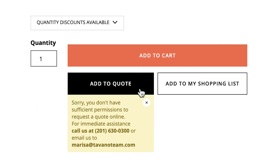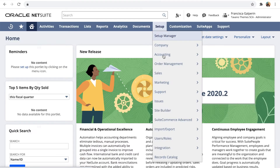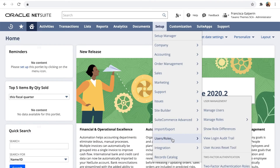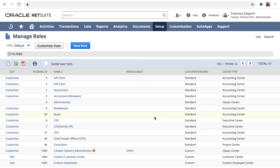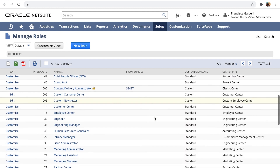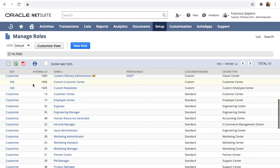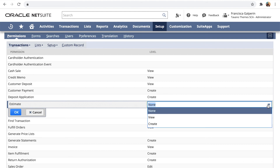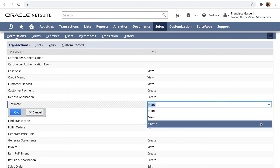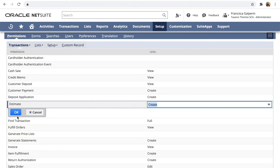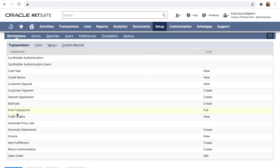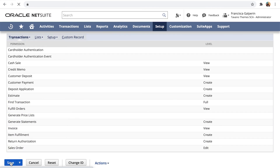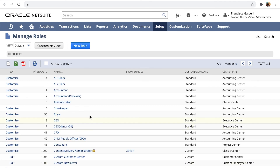Not all customers can submit quotes — they need to be granted the necessary permissions. If they don't have permissions, they'll see this message. To grant them permission, navigate to Setup, Users and Roles, Manage Roles. Click on Customize next to the Customer Standard role, or whichever role you're using for the website. On the Transactions sub-tab, change the level of access for the Estimate to Create. You can set up the same access by default for every new customer, or you can create two roles: one with access to quotes and one without.